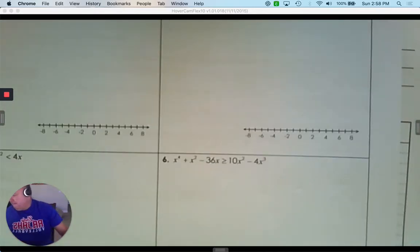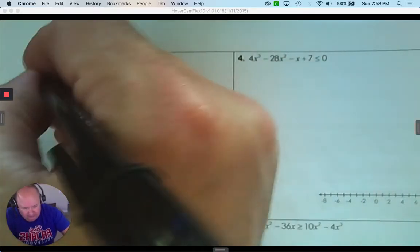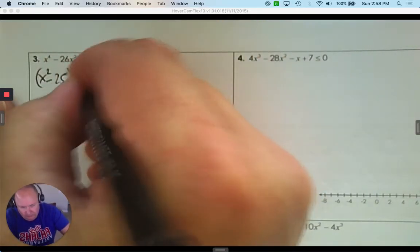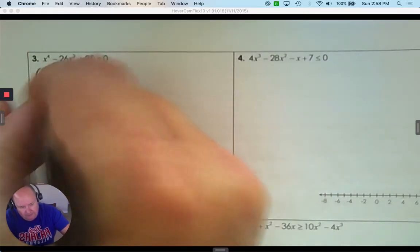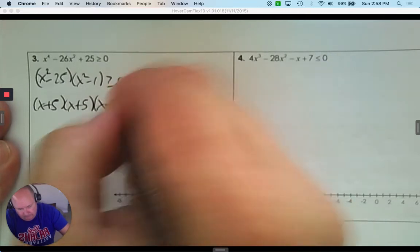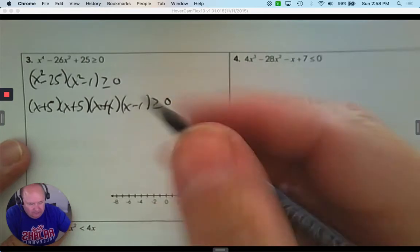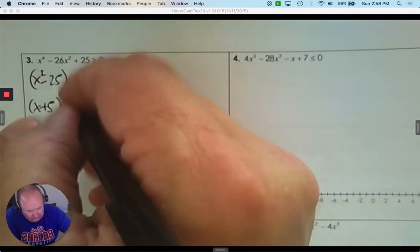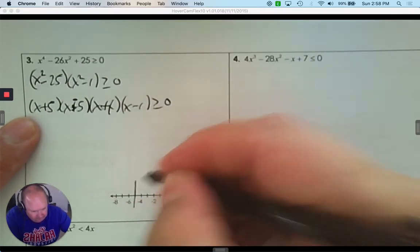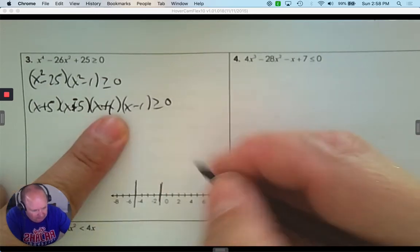Number 3: First I look for 0. I factor this trinomial — the two numbers are negative 25 and negative 1. They are a difference of squares. So once completely factored, I have four factors. The zeros are positive 5 and negative 5, positive 1 and negative 1. So I place all four on the number line: negative 5, negative 1, positive 1, and positive 5.